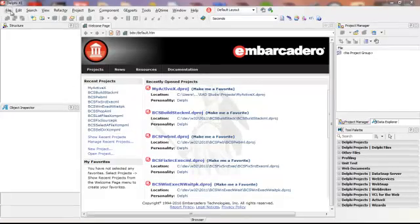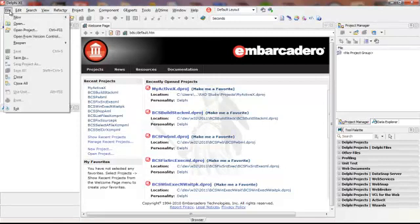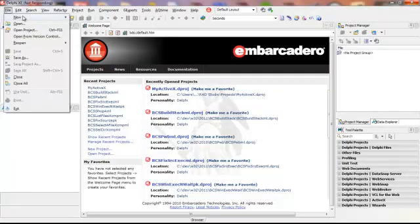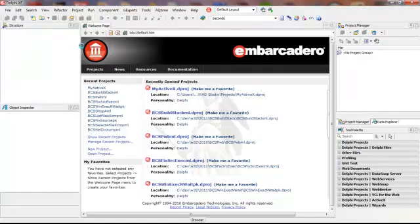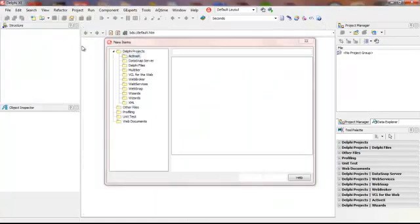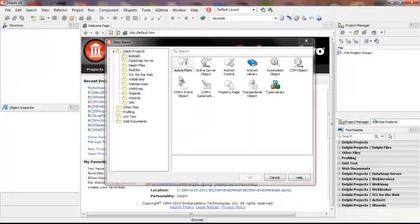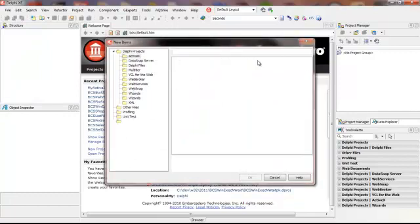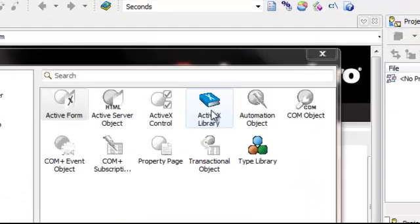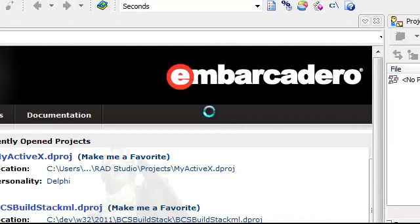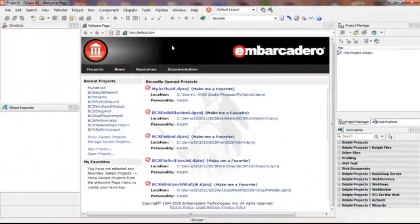To initiate the process, we will first click on File, followed by New, and then Other. And we will then click on ActiveX Library, and that will create the repository that we need for the ActiveX.